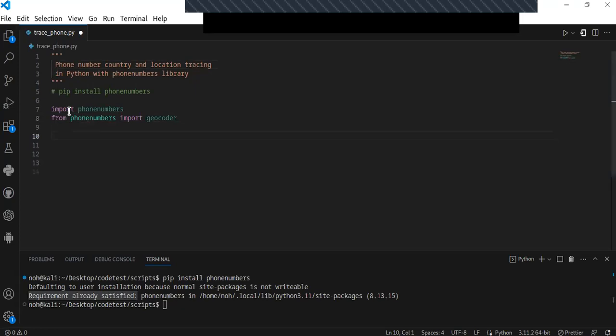The next step is I'm going to create a function that will parse the phone numbers and obtain the country and location of someone's phone number. The function is going to take a phone number as an argument, parse that phone number, and obtain the required information from it.